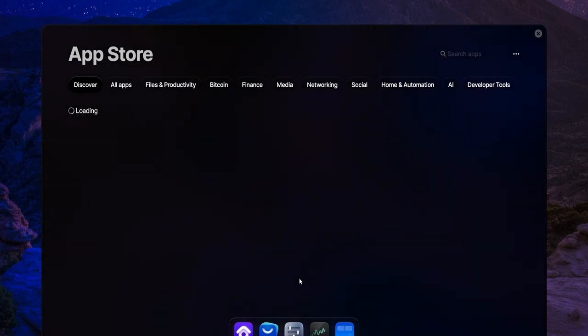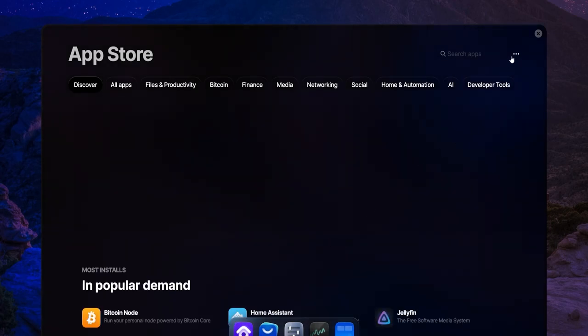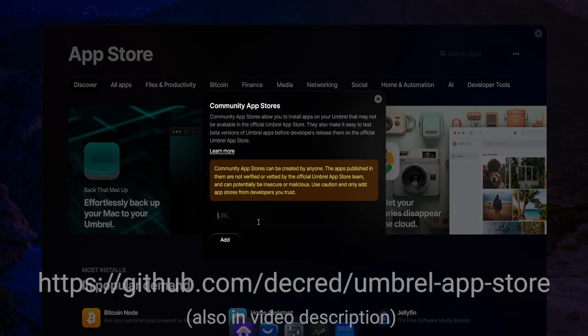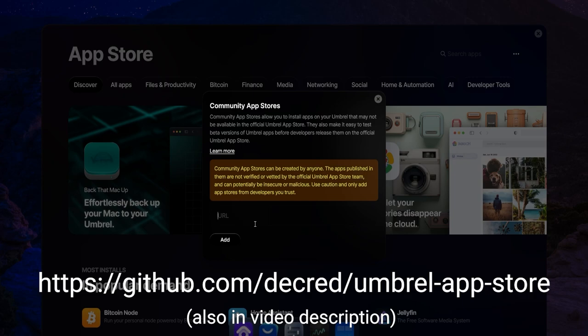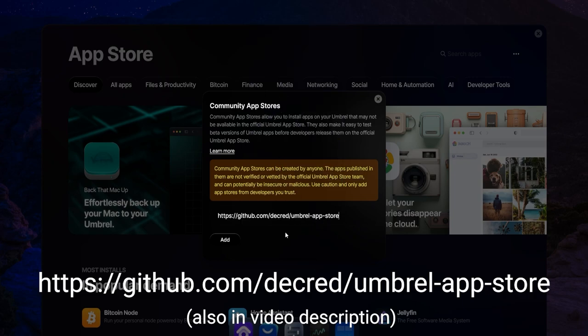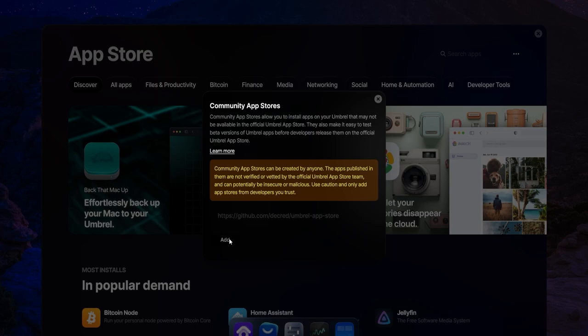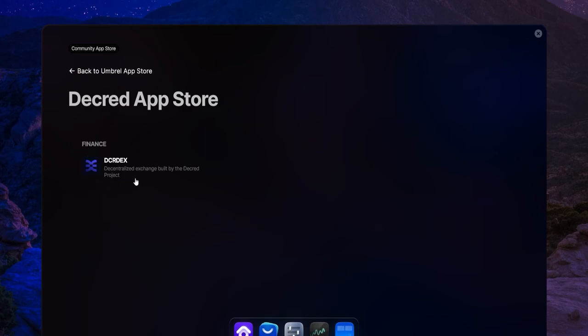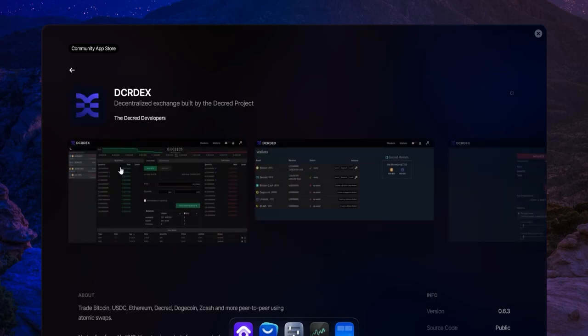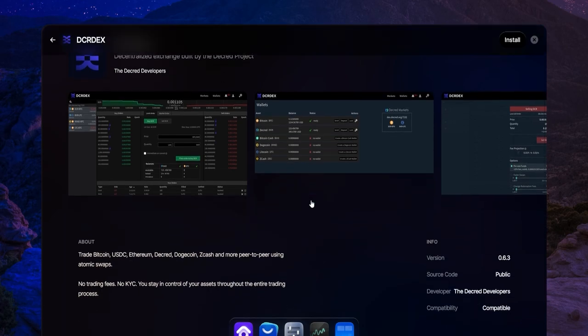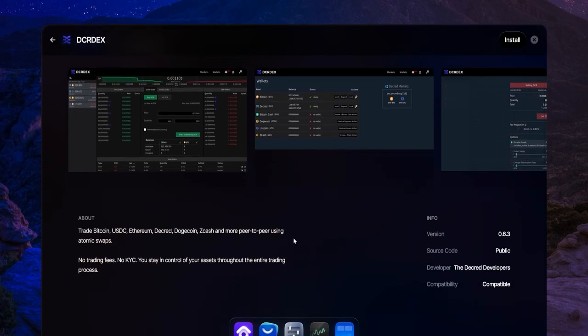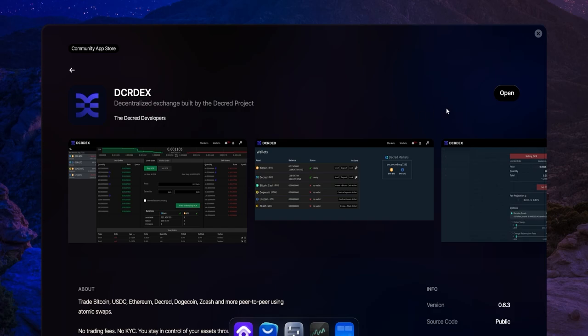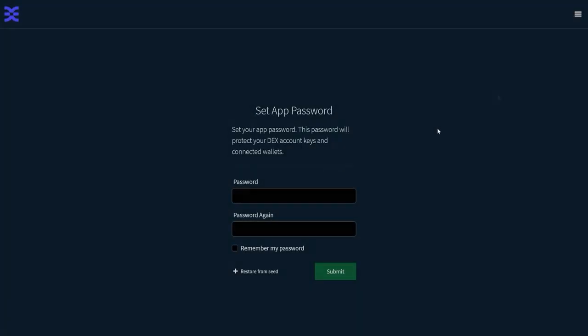Now go to the App Store. Click the three dots in the upper right to add a community store. Enter the following URL to add the DCRDEX app. Click Install. Click Open. And from here you set your password and create your DEX account like normal.